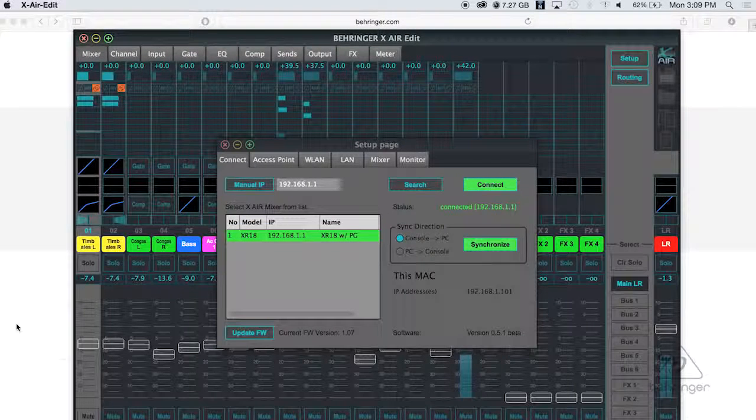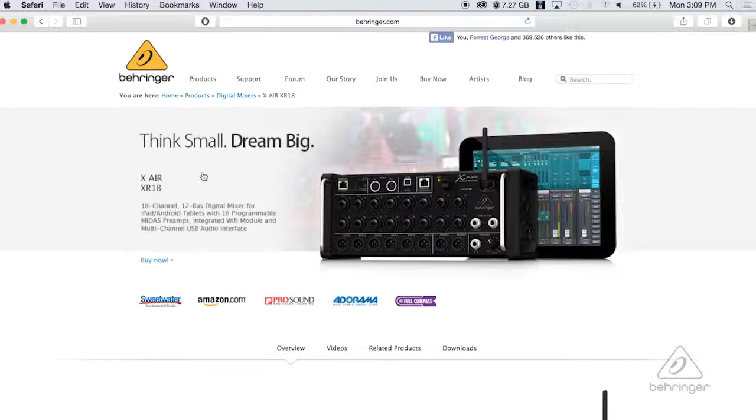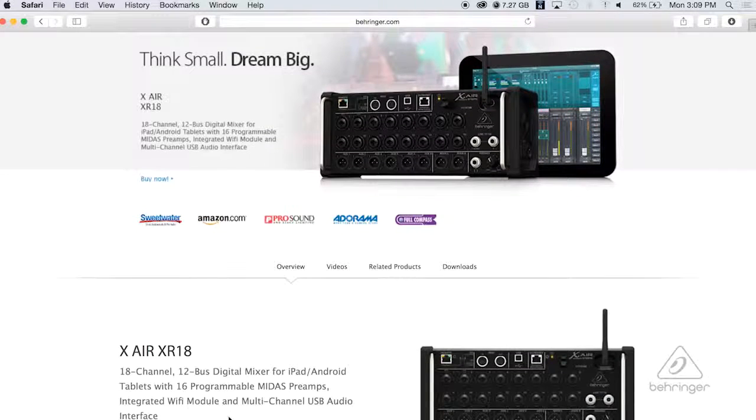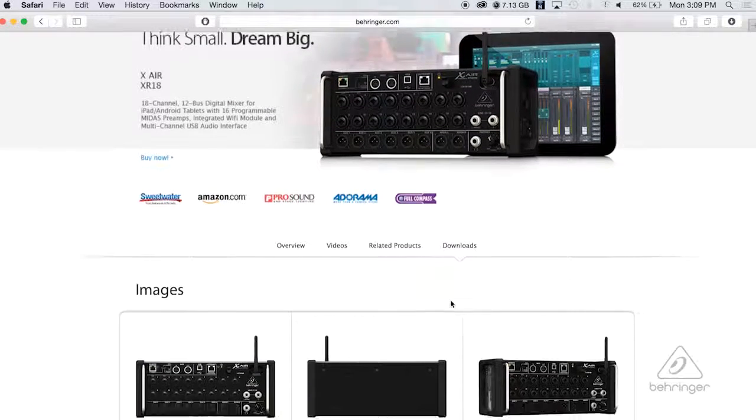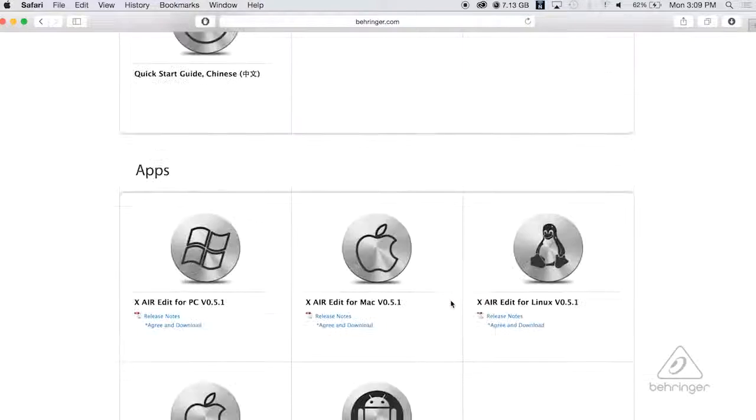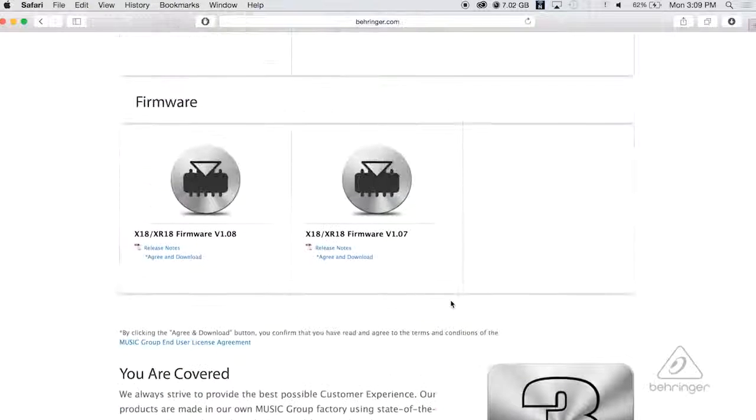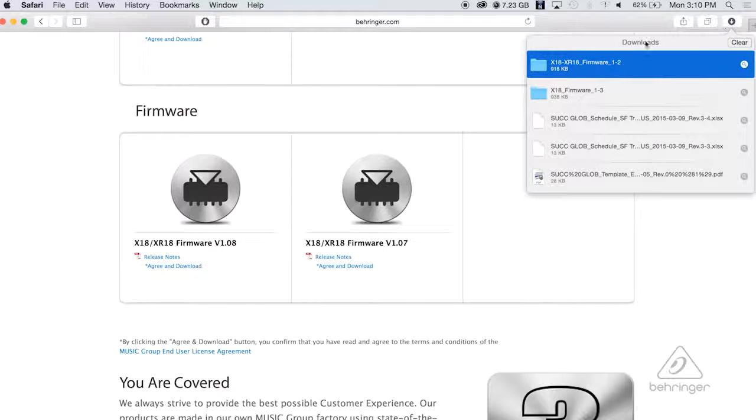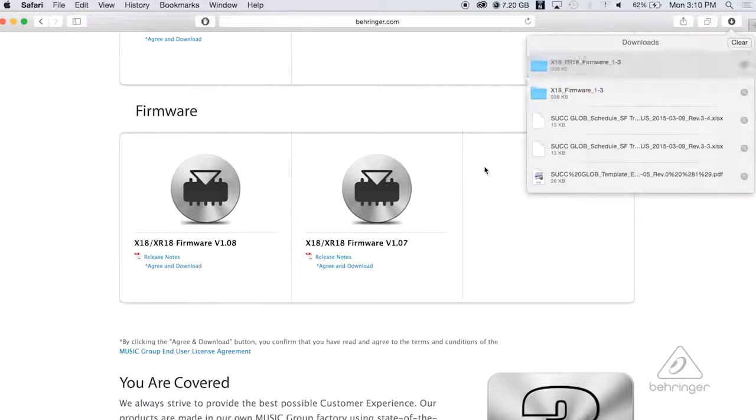So you would just go to Behringer.com. This is the product page for the Xair XR18. You go to the downloads page and all the way down to the bottom, past the pictures, past the manuals, all that stuff, you'll see firmware. You click on agree and download and it's gonna pop over here where you can have it and you can place it anywhere you want. I put it on the desktop for me.